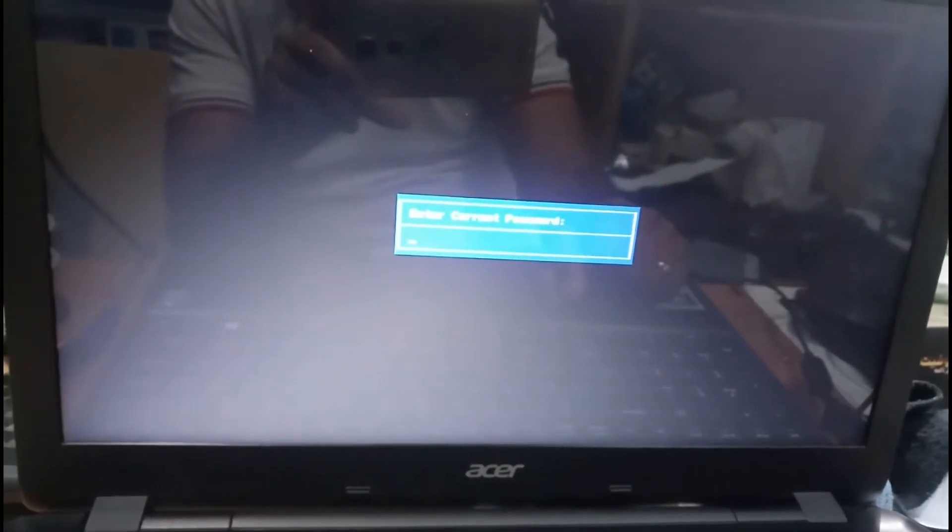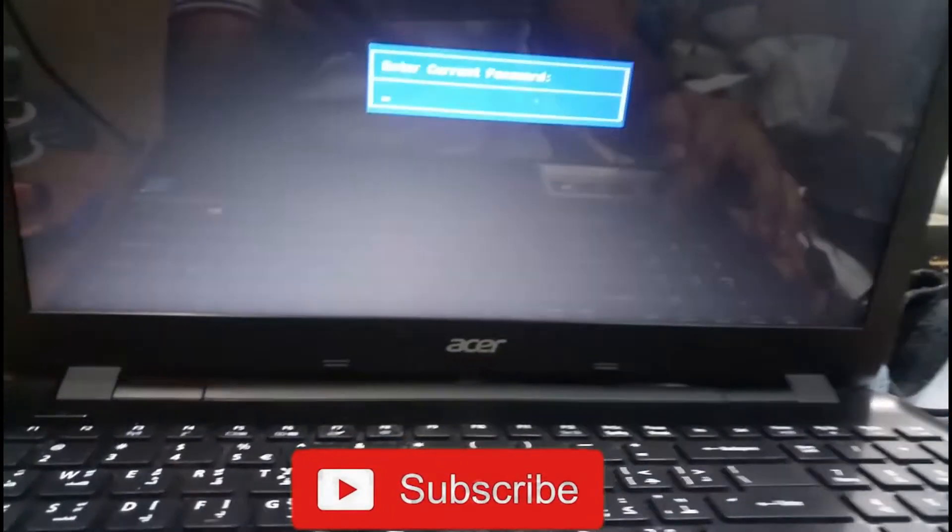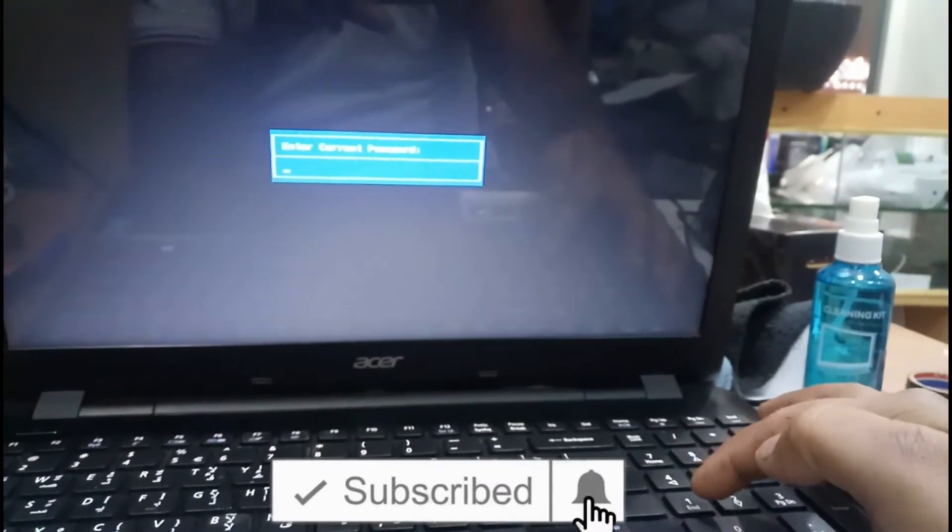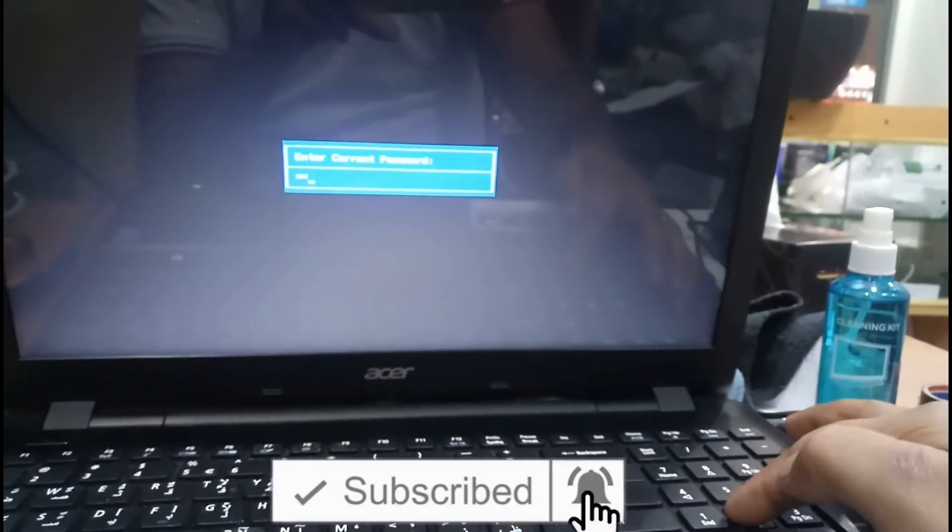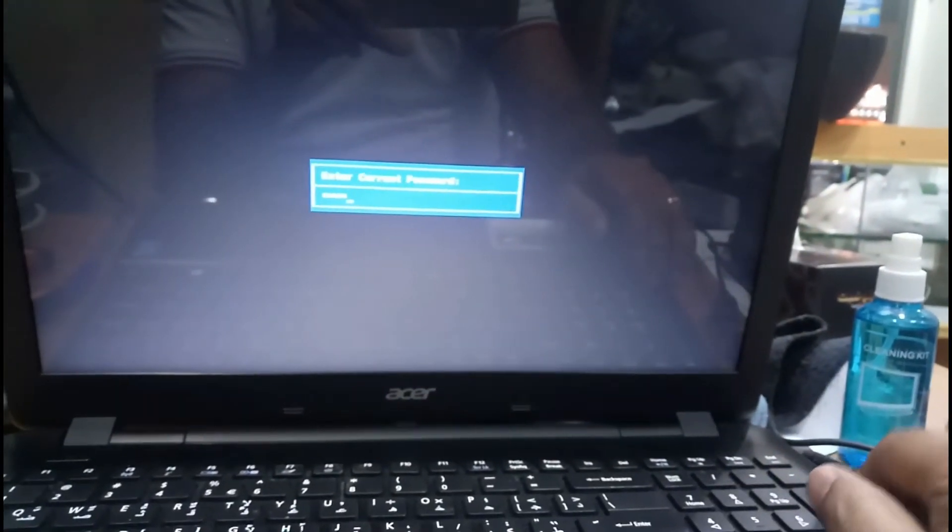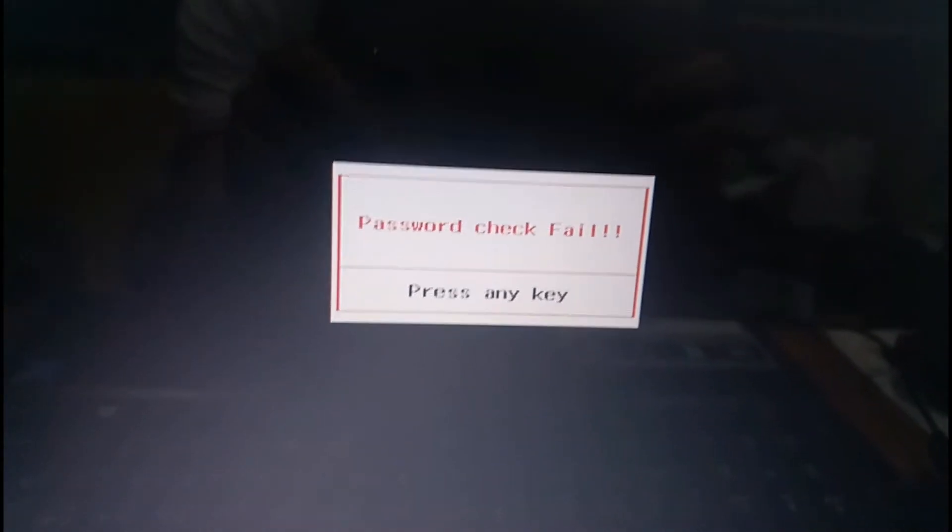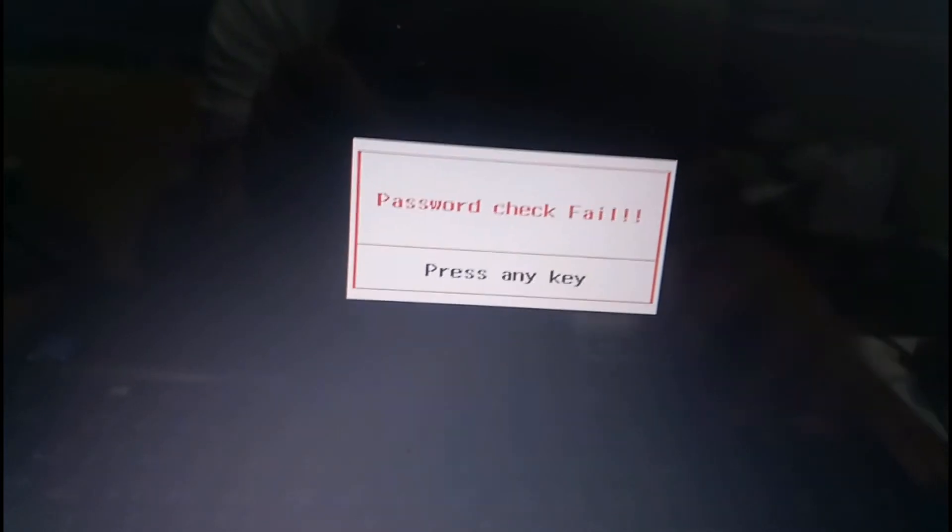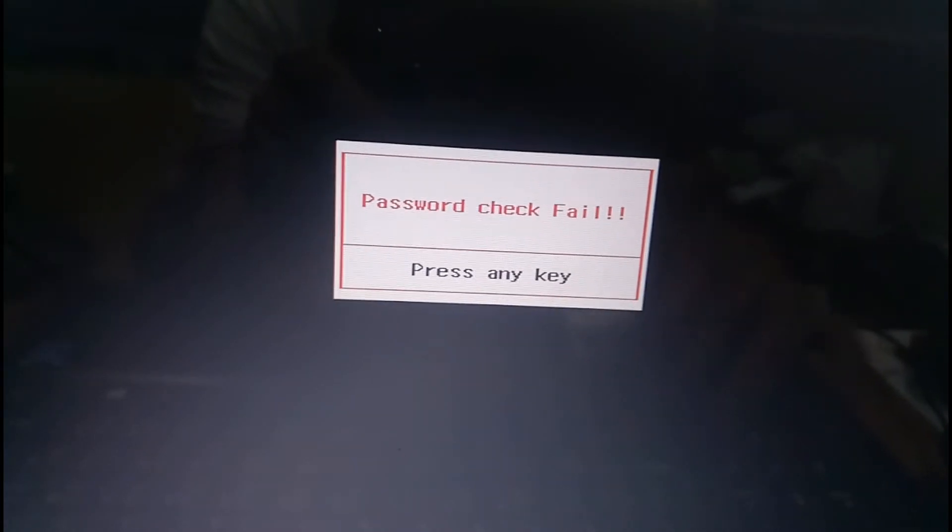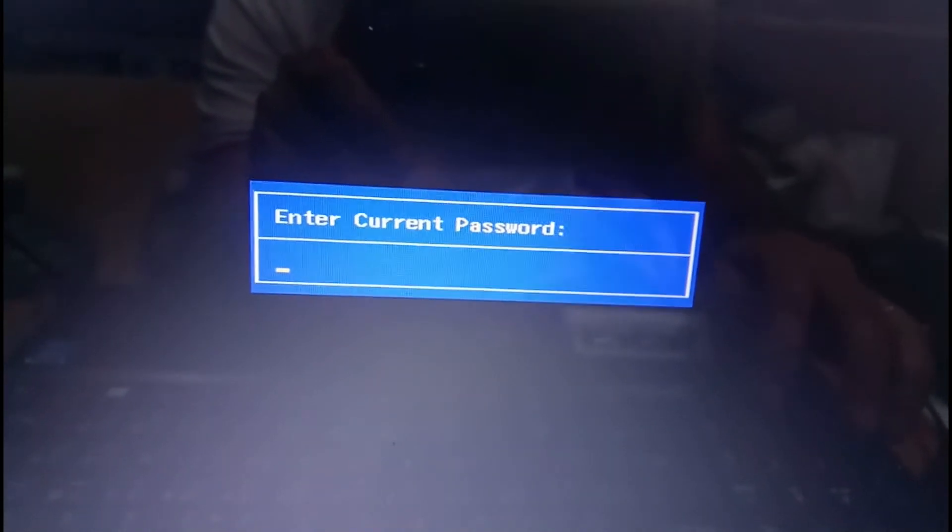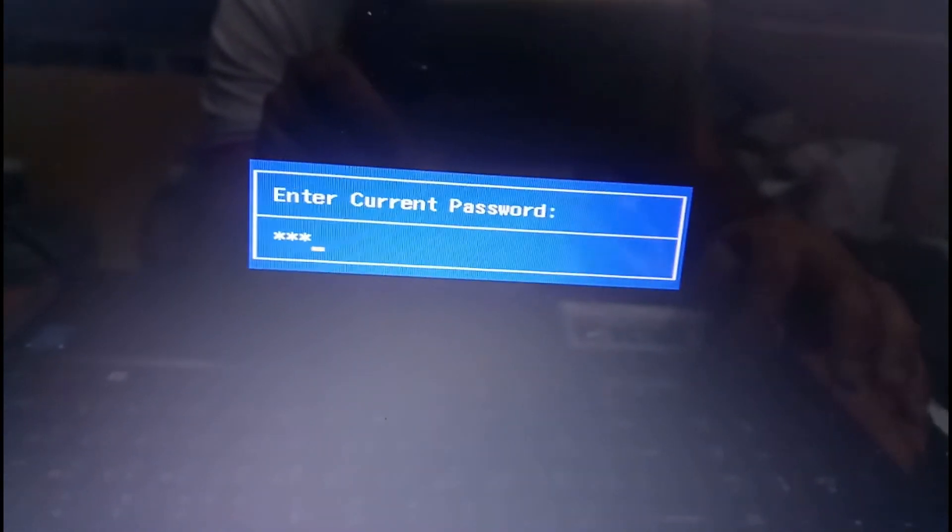Password check failed, press any key. I'm going to press it one more time and again enter 1234. Same result.